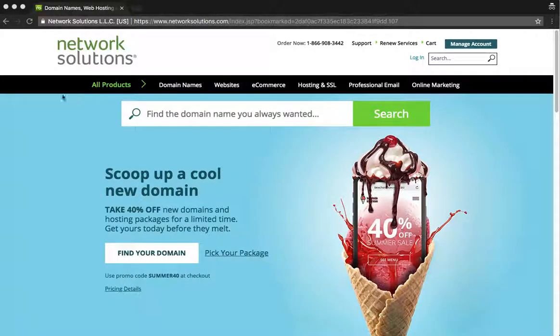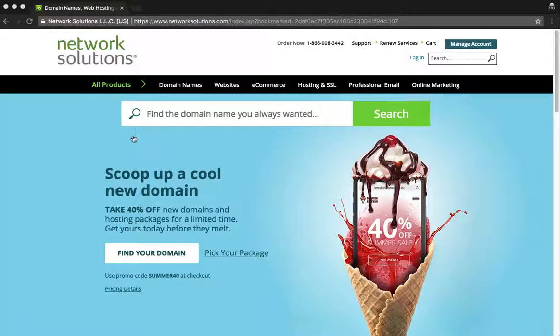Just another quick video on how to change your DNS for Network Solutions. If you have your domain registered through Network Solutions and you're changing your hosting or adding hosting somewhere else,